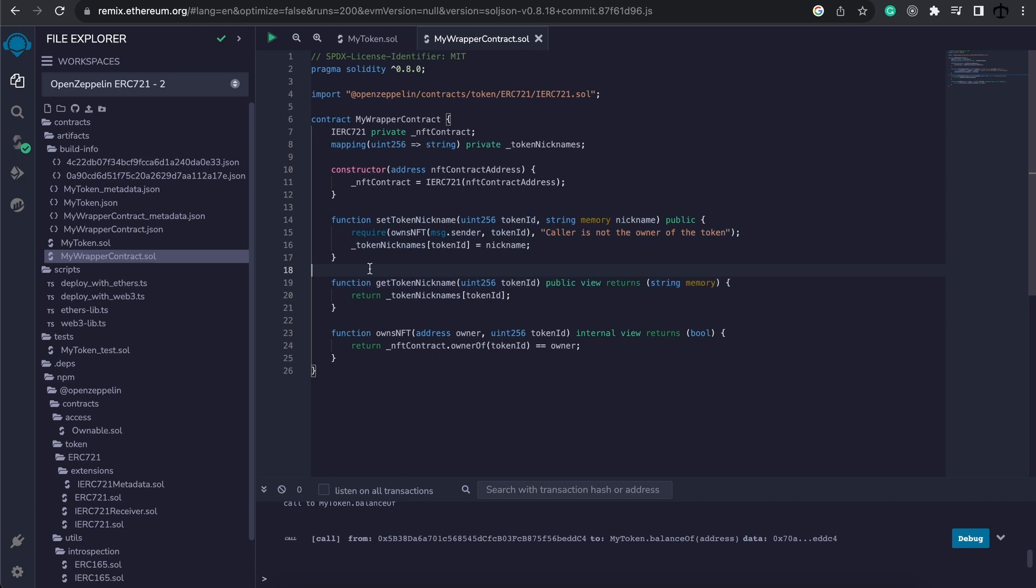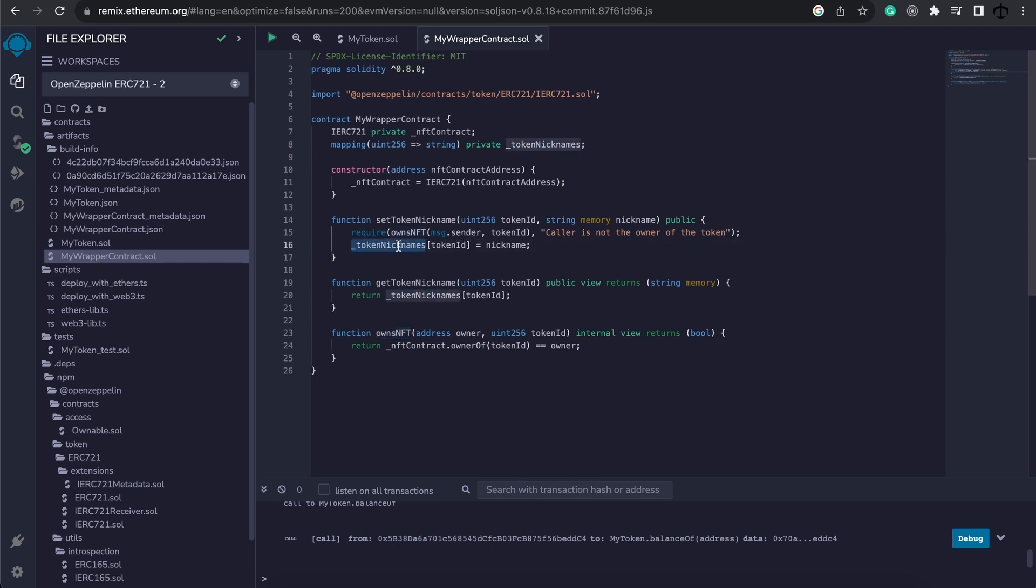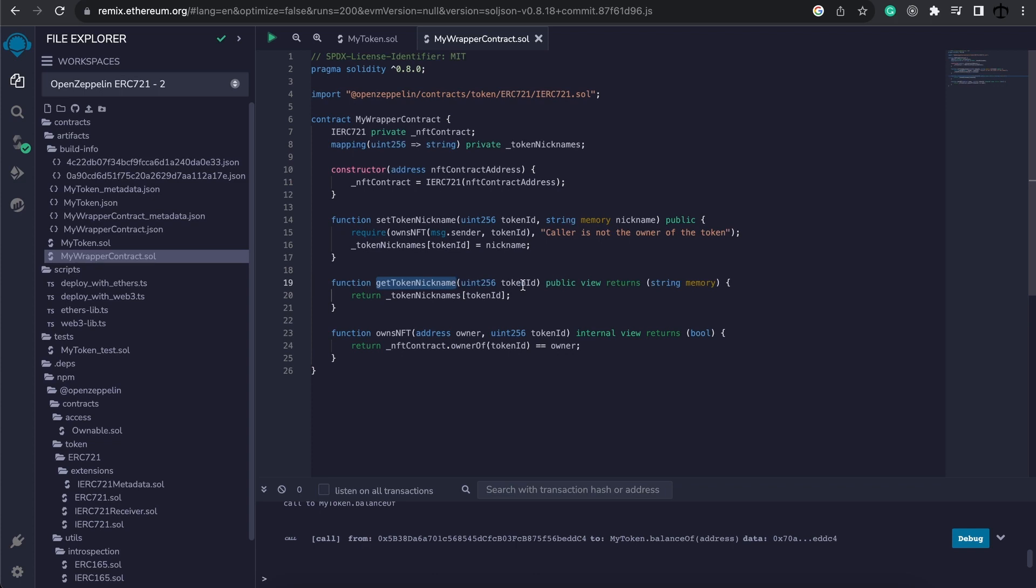Now for the last pieces of the puzzle. And that is to do with these two functions. Set token nickname and then get token nickname. The set token nickname takes in the token ID and the actual nickname that you want to give this token. It has a simple require statement and uses our new owns NFT function to make sure that this message.sender actually owns the actual token in the underlying contract. Then we go and we take the token nickname's mapping and we update it with the token ID as the key and the name as the value. For the get token name function it's simple. We pass in the token ID and it simply returns the actual value of that nickname by referencing the mapping and passing in the key, which is the token ID. And that is the complete solution.